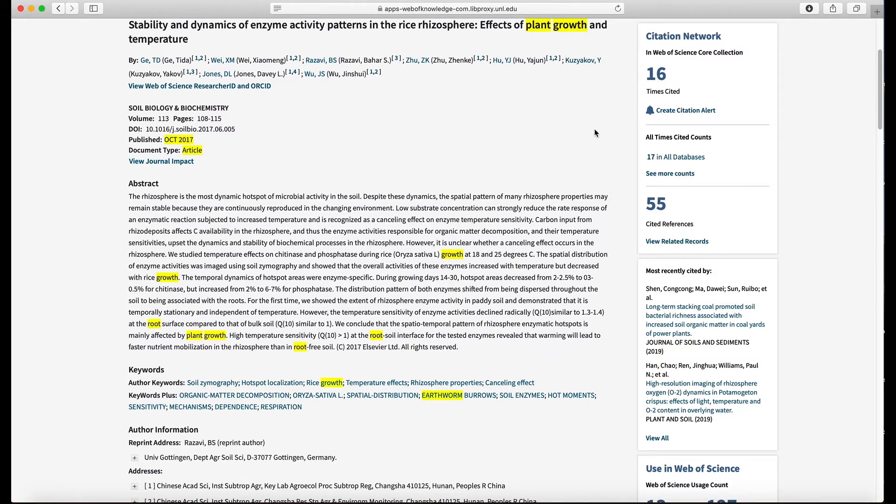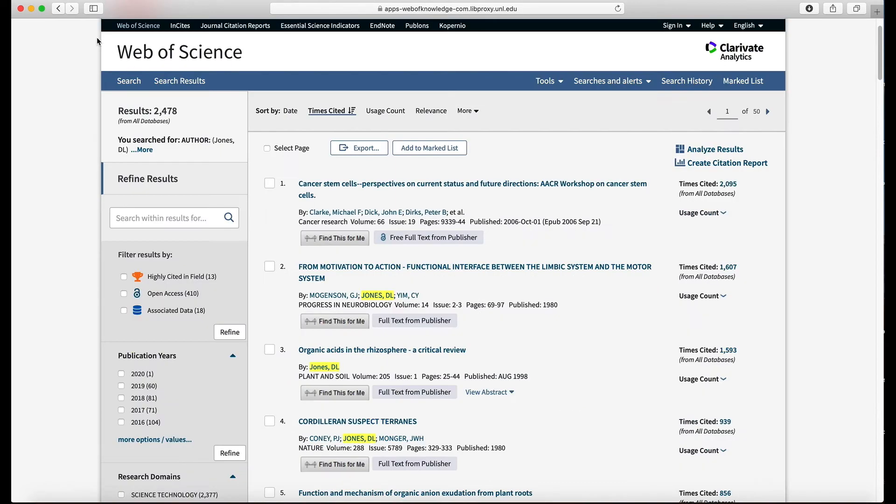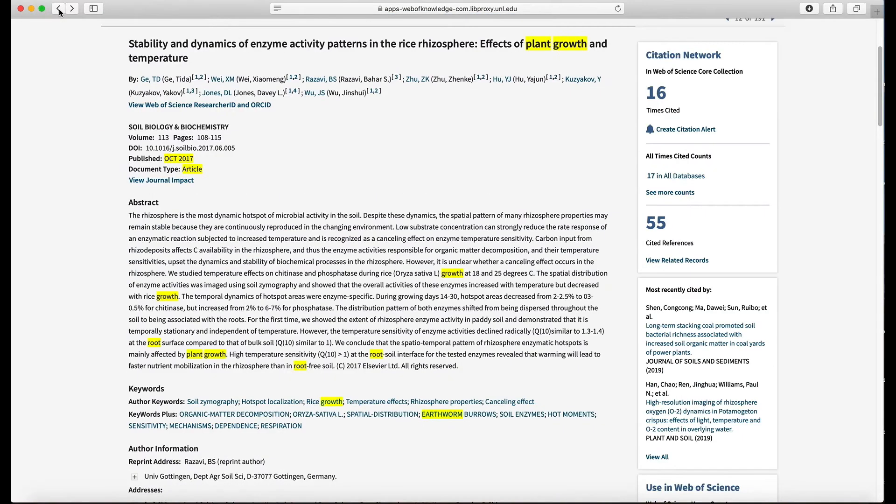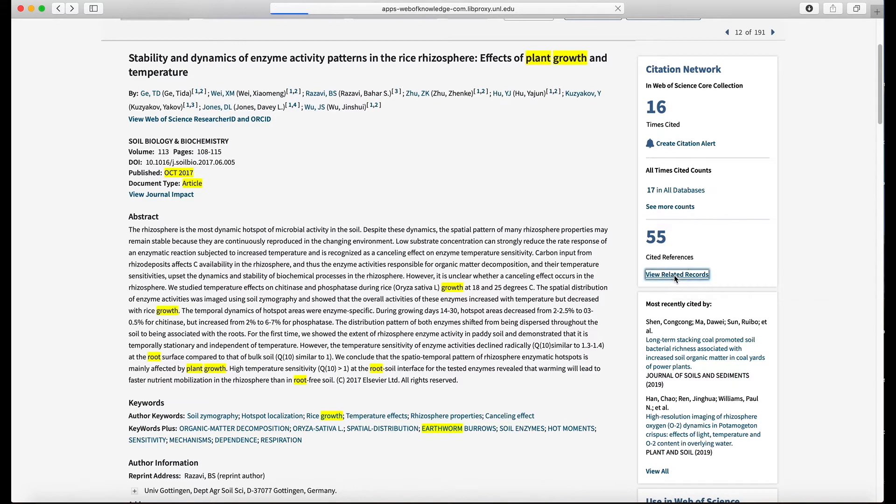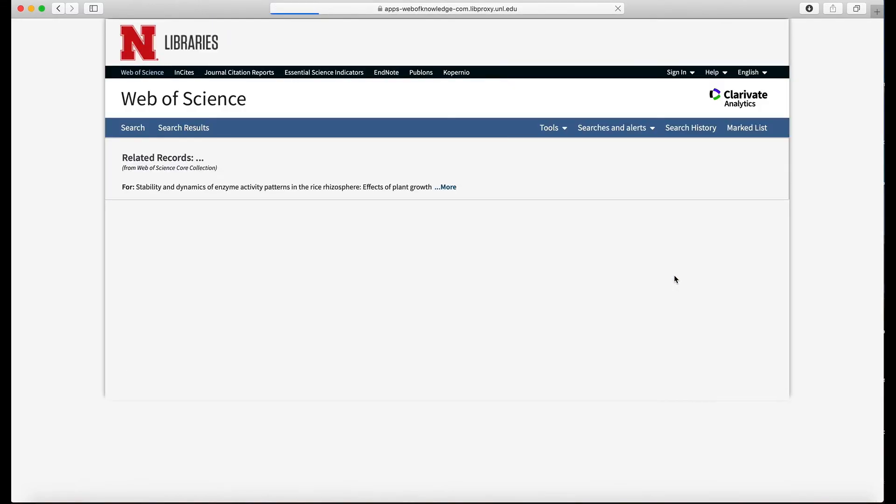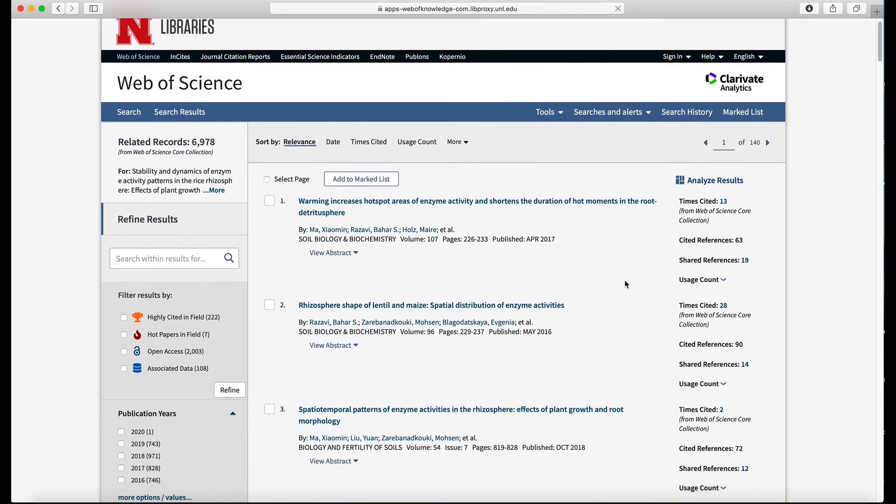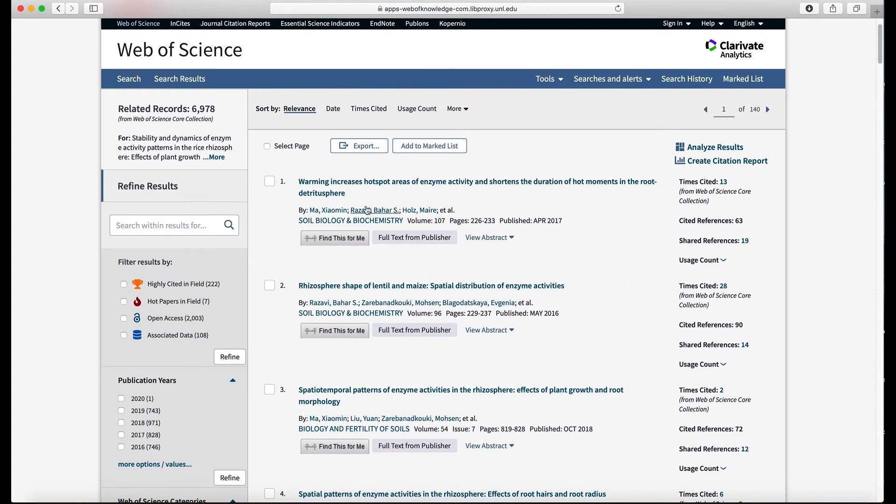And then again we could click any of the authors. You can click on author names just like you did in Google Scholar. The other thing you can do similarly to Google Scholar is click view related records. And this will give you a long list of related publications, a list of almost 7,000 that are related to this paper.